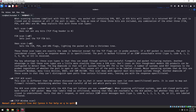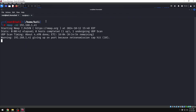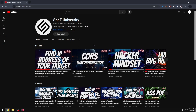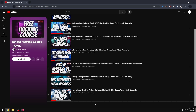Now guys, we have covered different nmap scan types. We will cancel this video here. Thanks for watching. Subscribe to our channel. Bye bye.